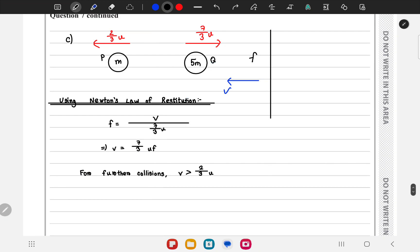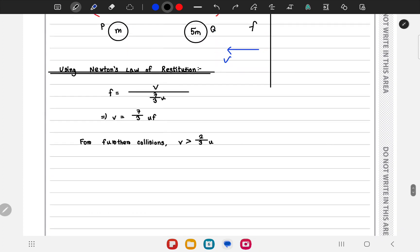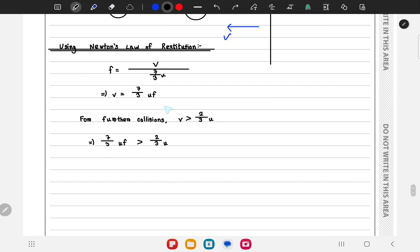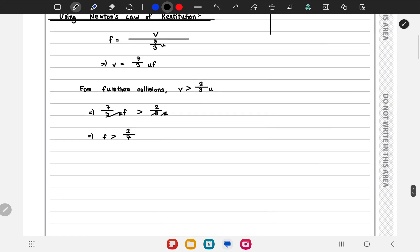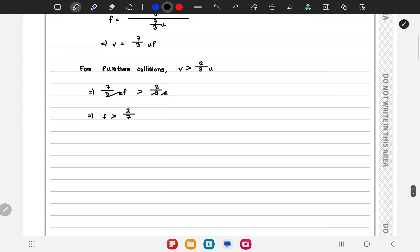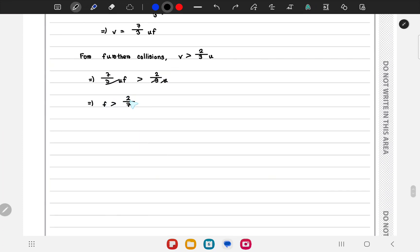For a second collision between Q and P, Q must catch up to P, so v must be greater than 2/3 u. Substituting v = (7/3 u)f, we get (7/3 u)f > 2/3 u. The 1/3 u cancels, leaving 7f > 2, so f > 2/7. Adding the upper limit, the complete range of possible values of f is 2/7 < f ≤ 1.